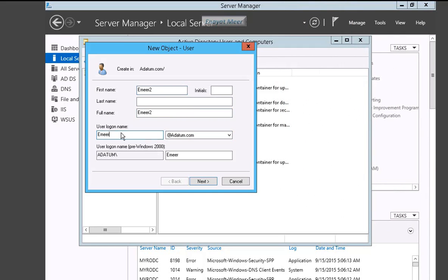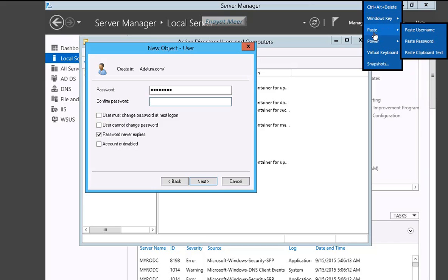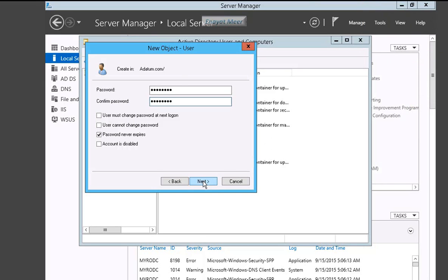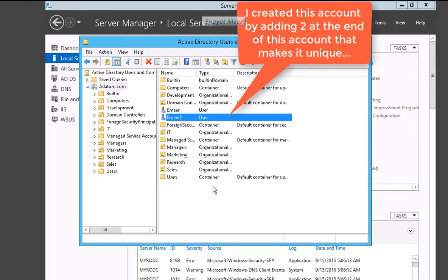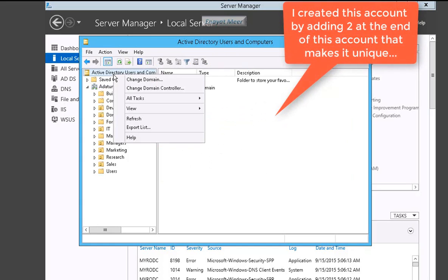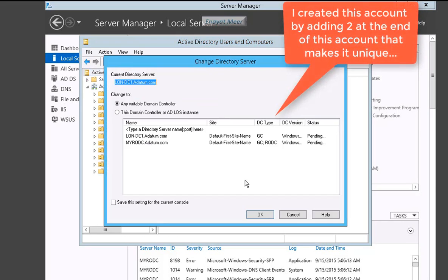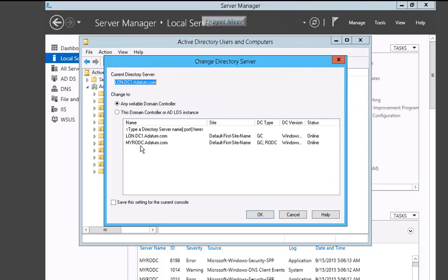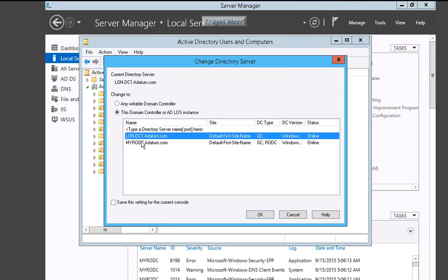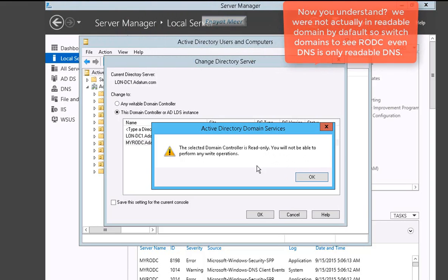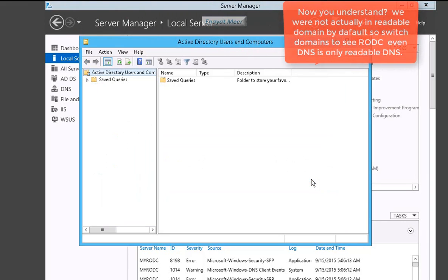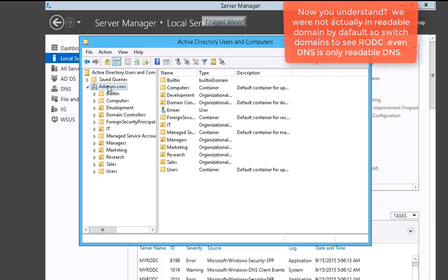As I also put this note, I'm adding number two in it. So now this account is a unique account. You might be wondering how I was able to create this account. The reason is you have to go to change the domain and you have to select my RODC, not LON-DC. So my RODC is actually a read-only, not LON-DC1. So that is a trick and that is a catch.